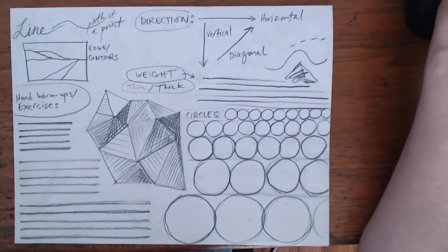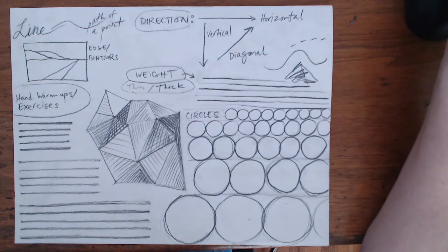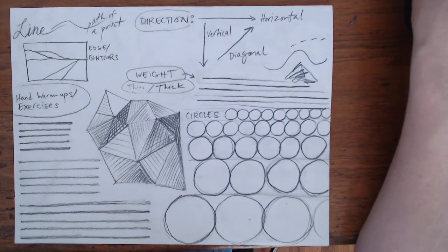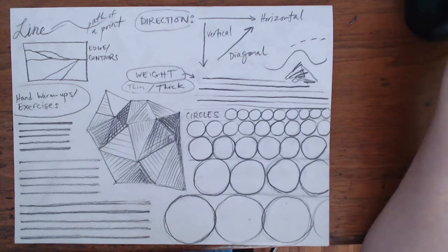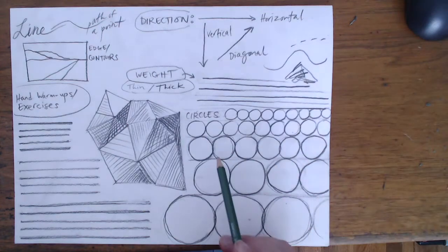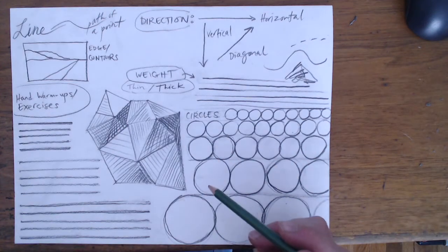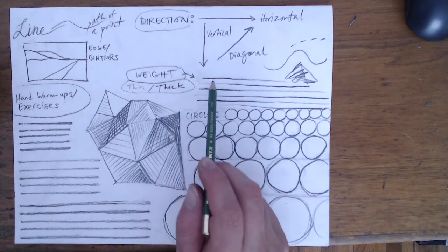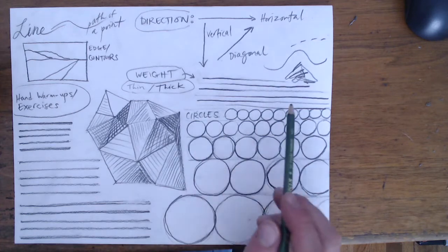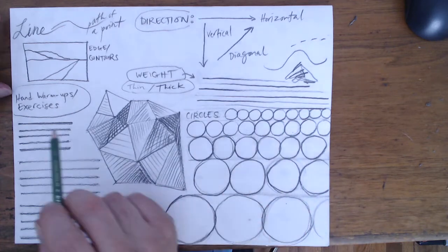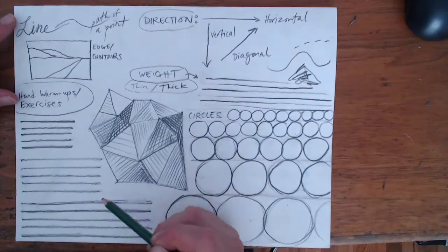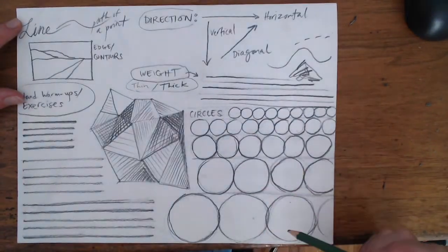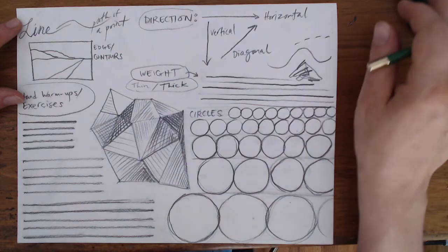This lesson is an introduction to line as an element of art, one of the building blocks of art. You're going to practice some hand exercises to get your hand tuned up and sharp, so follow along with the video and pause as you need to.